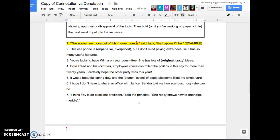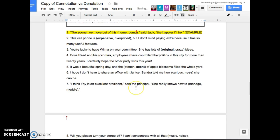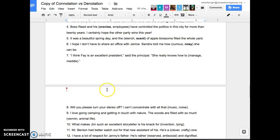It was a beautiful spring day and the stench or scent of apple blossoms filled the whole yard. Scent. Very good. I hope that I don't have to share an office with Janice. Standard told me how curious or nosy she can be. So you're saying you don't want to share an office with her. So she's nosy. She's nosy means you're nosy, right? Yeah. I think Faye is an excellent presence in the principle. She really knows how to manage or meddle? Manage. Manage. Very good. All right, guys. We got this. I'm not going to do the rest of them because you guys are on point.